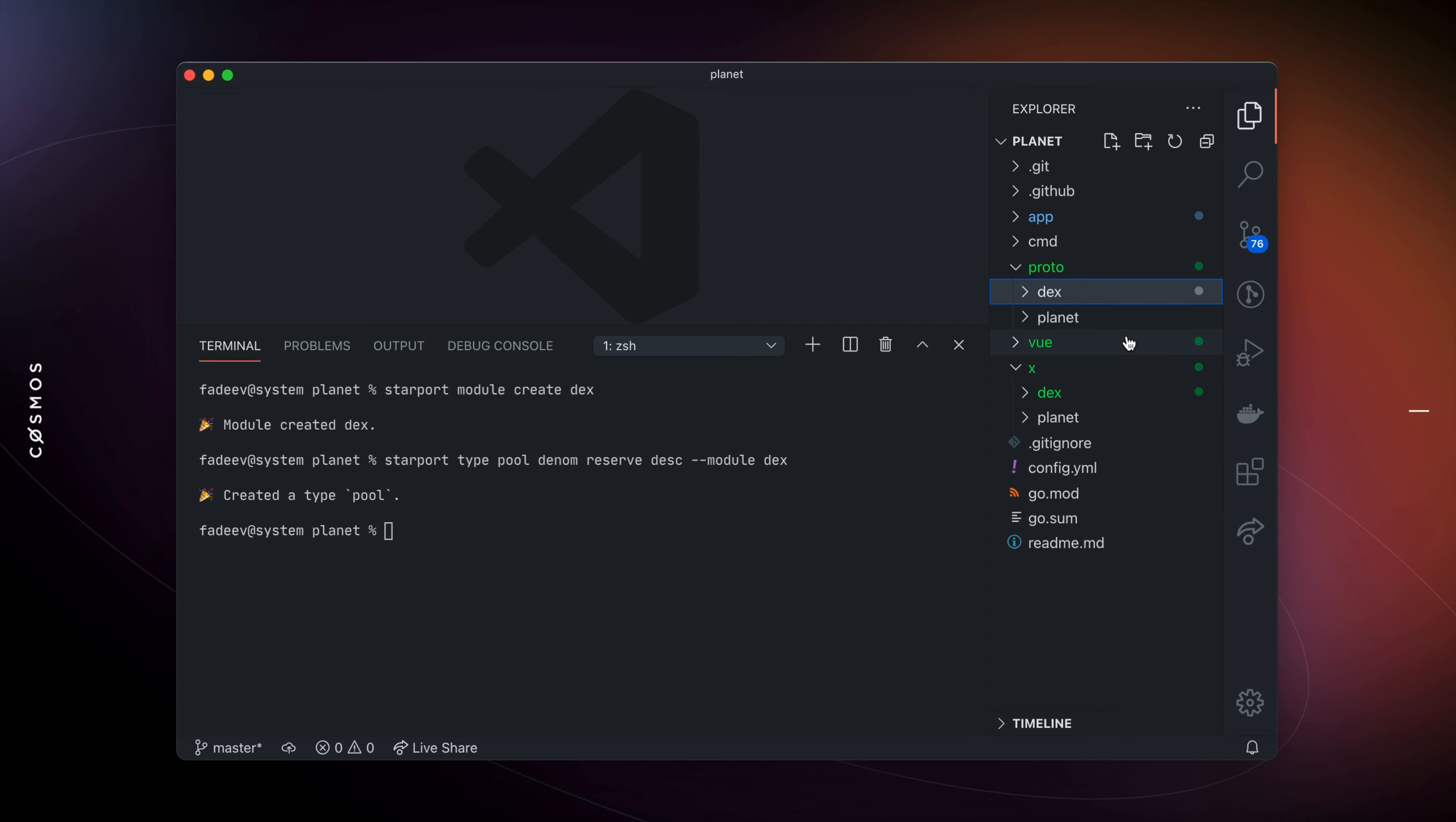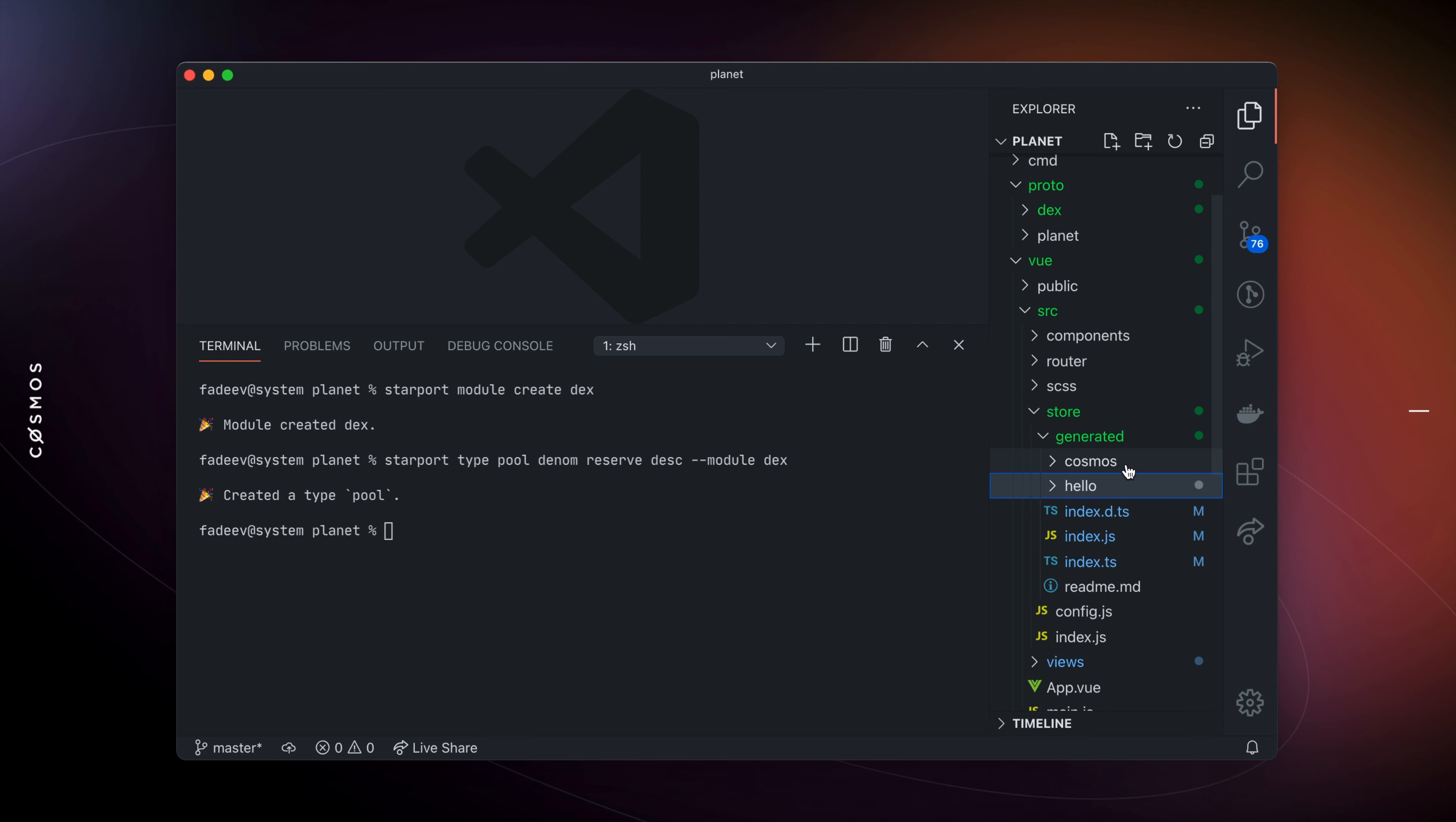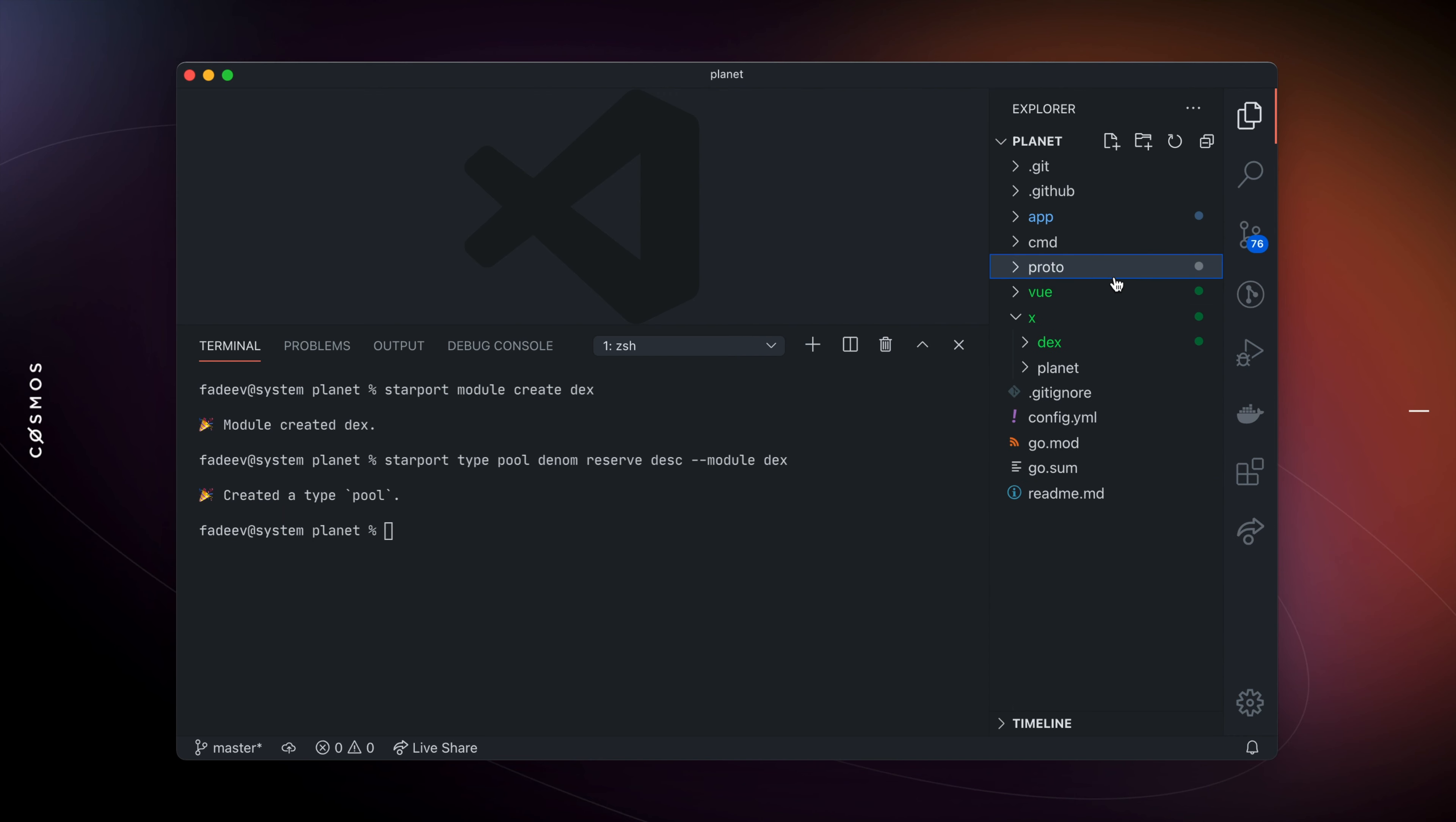Starboard also automatically generates TypeScript and Vuex clients for both custom modules you write, as well as standard and imported third-party Cosmos SDK modules. These clients handle data querying and broadcasting transactions, and are regenerated automatically on every change to the source code.